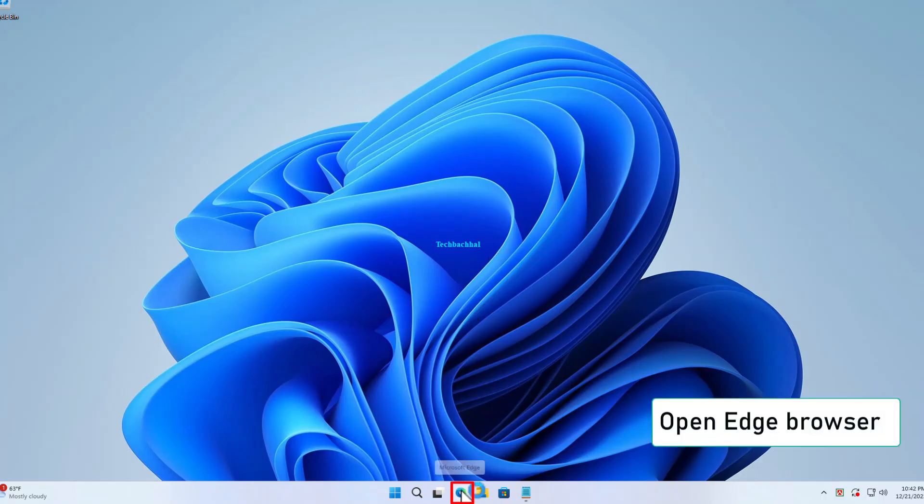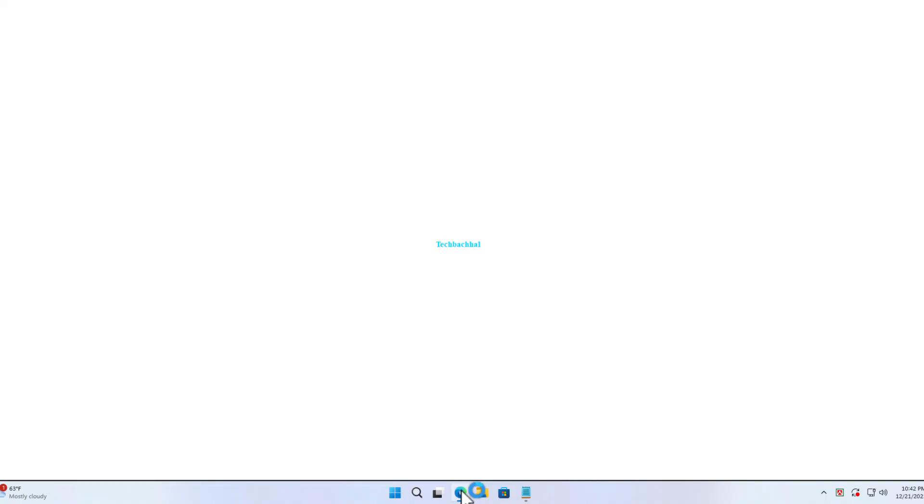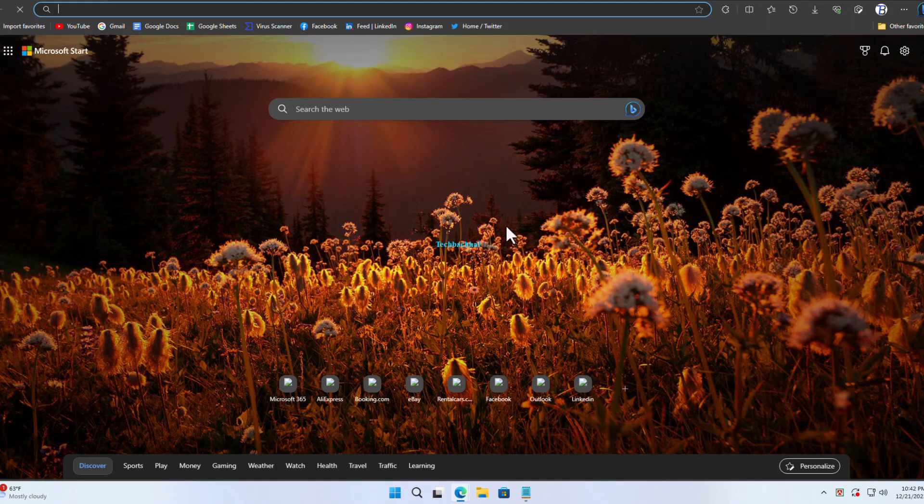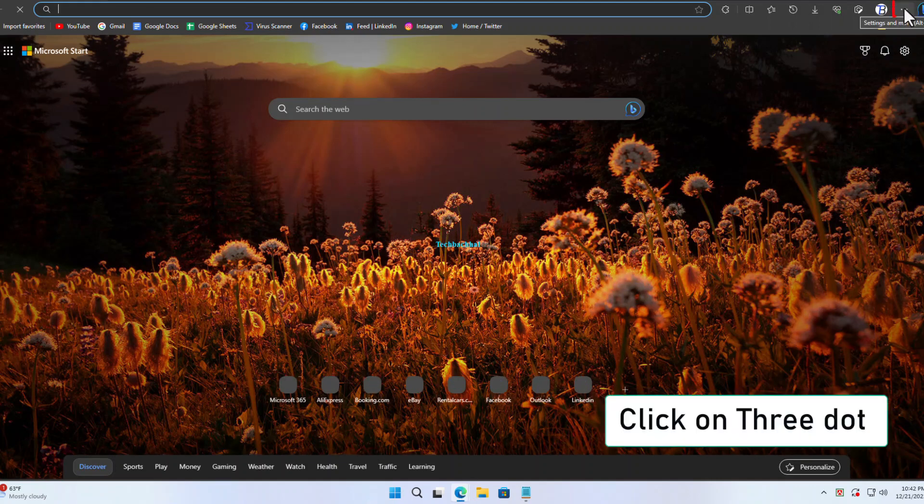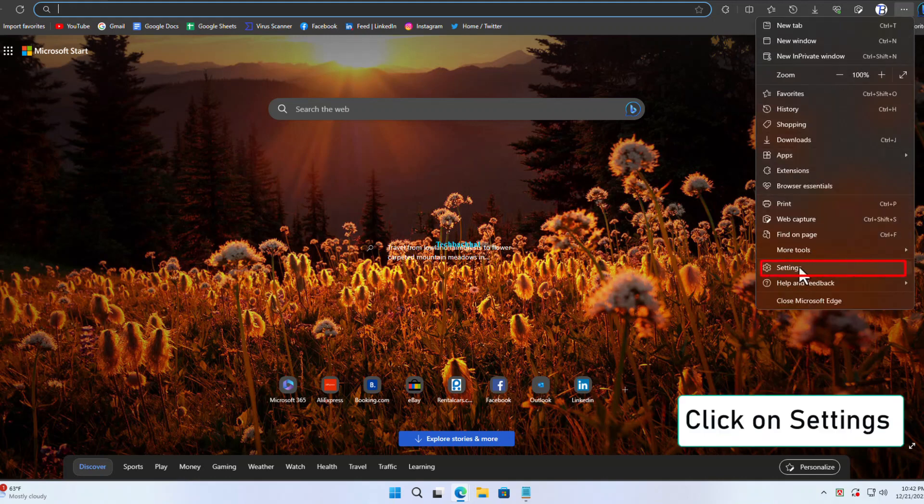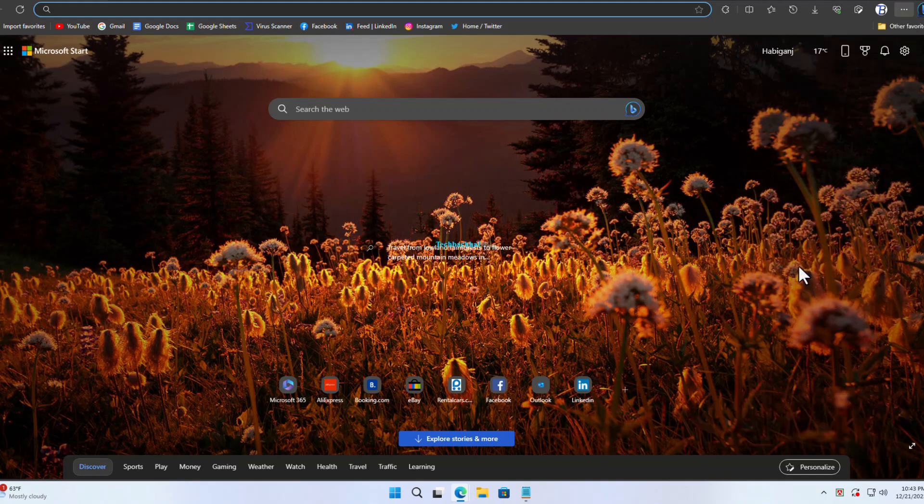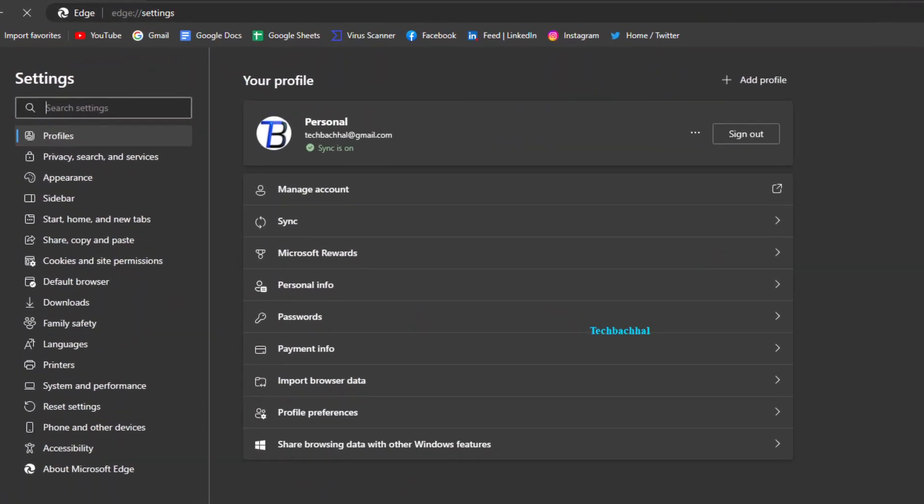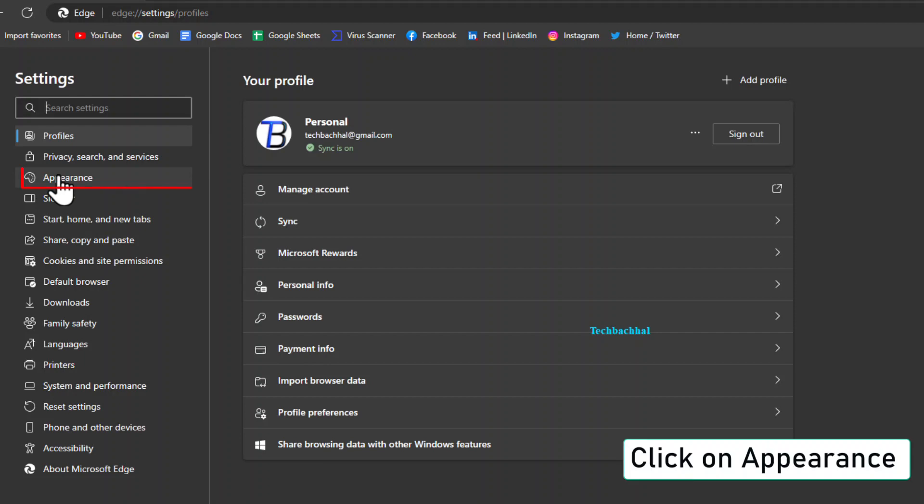Open up your Edge browser. Click on those three dots up in the right corner. Head on over to Settings. Dive into Appearance.